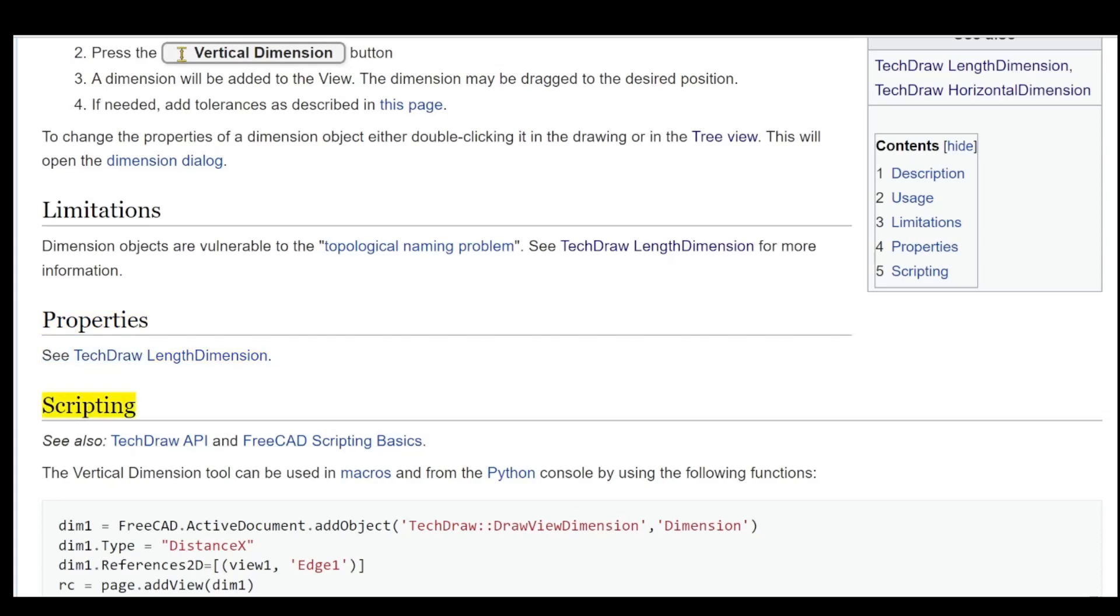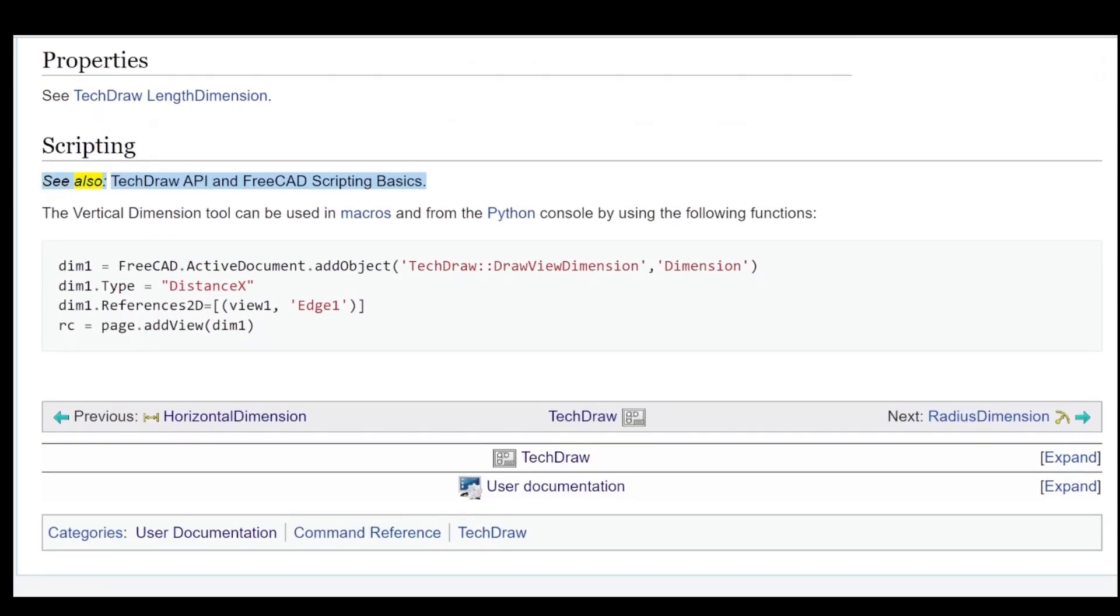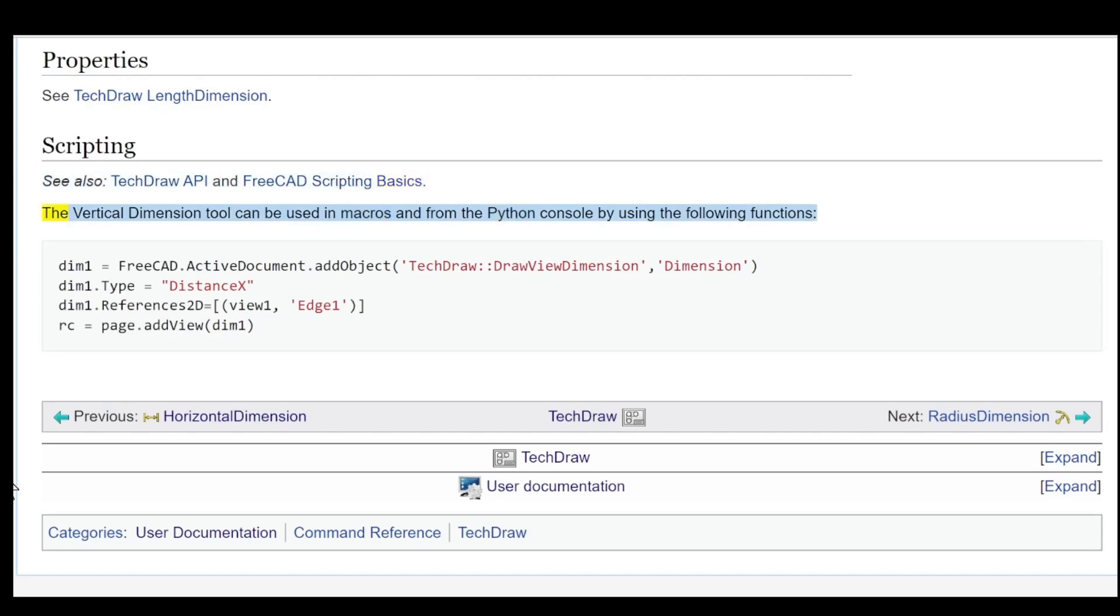Scripting: See also Tech Draw API and FreeCAD Scripting Basics. The vertical dimension tool can be used in macros and from the Python console by using the following functions.